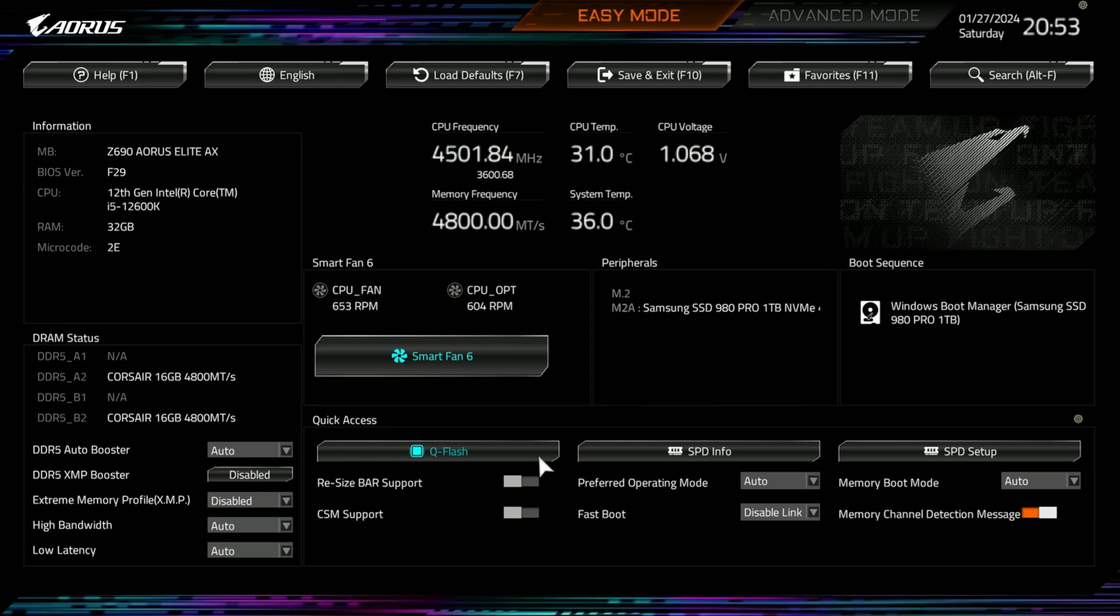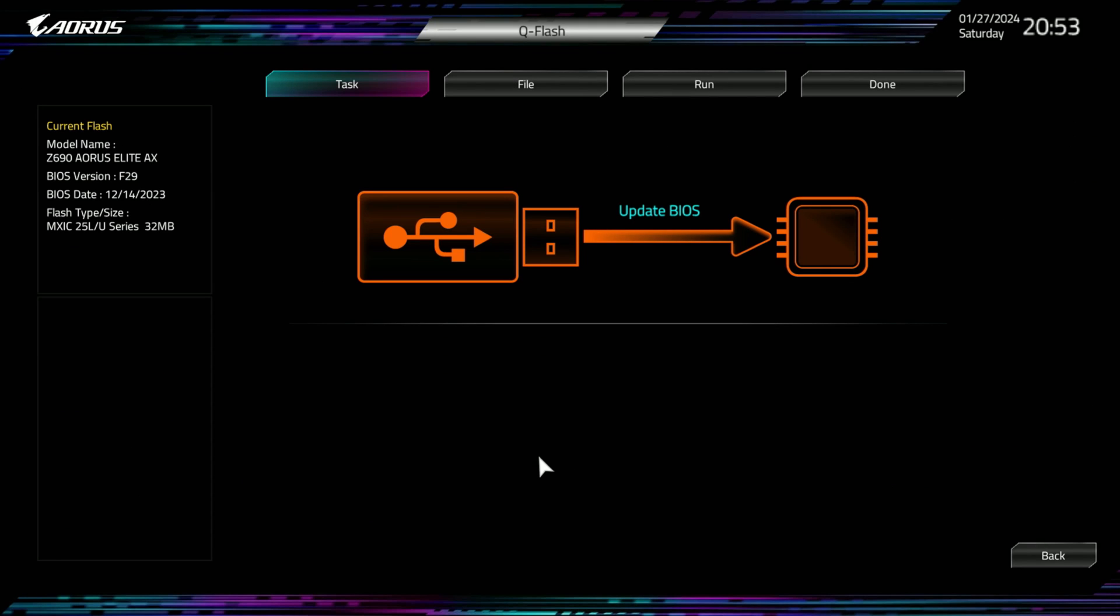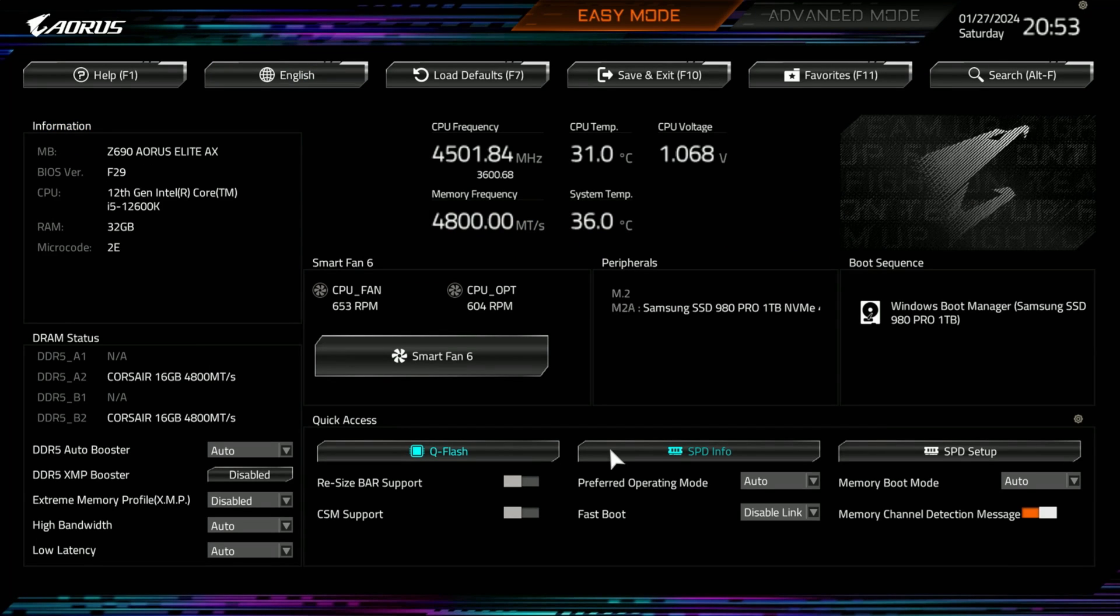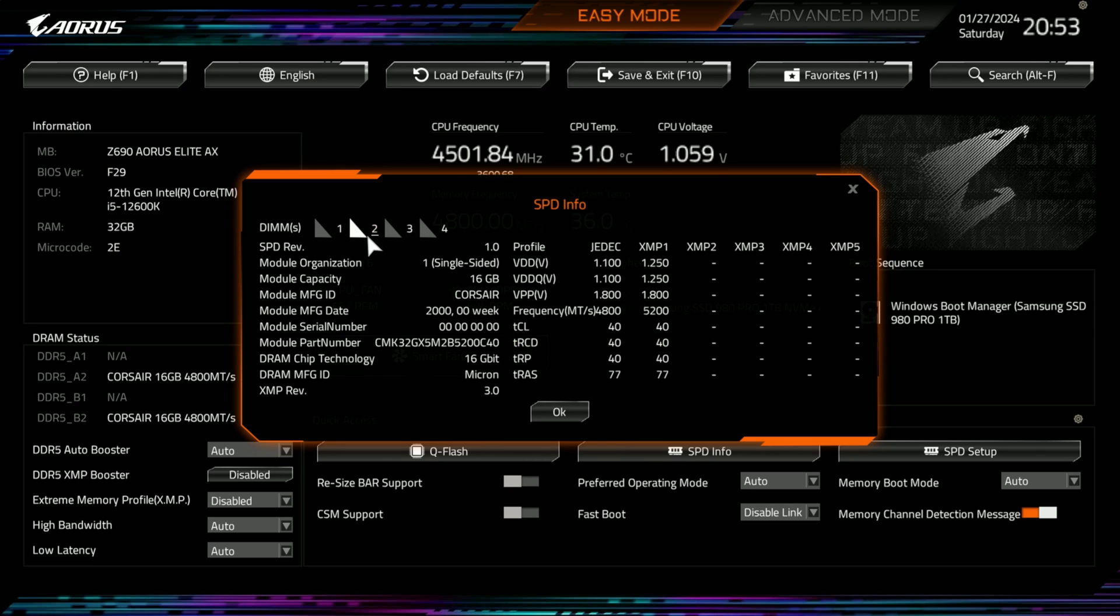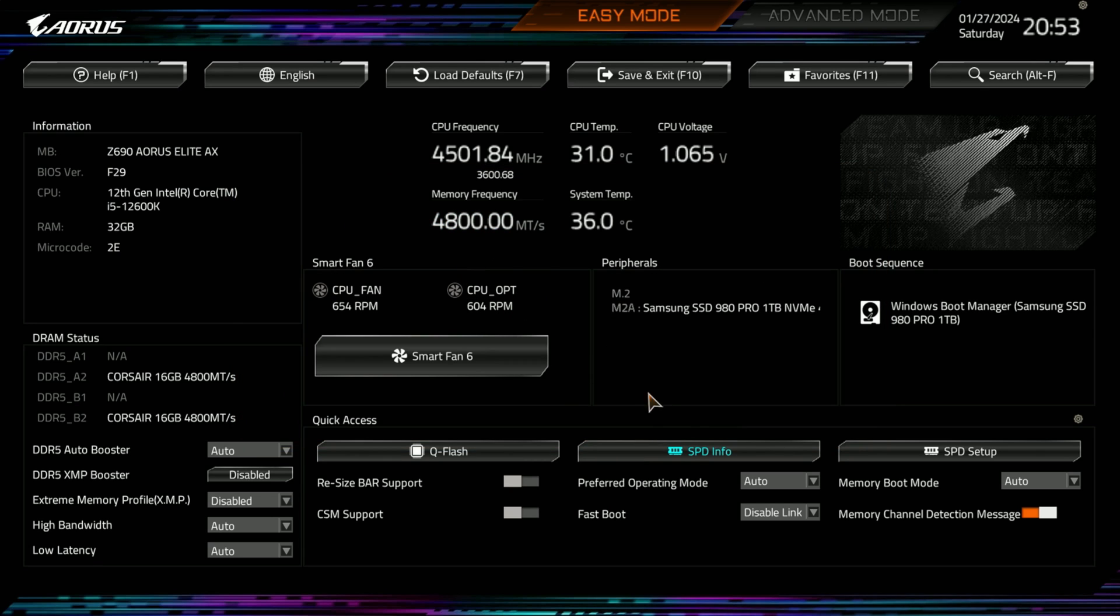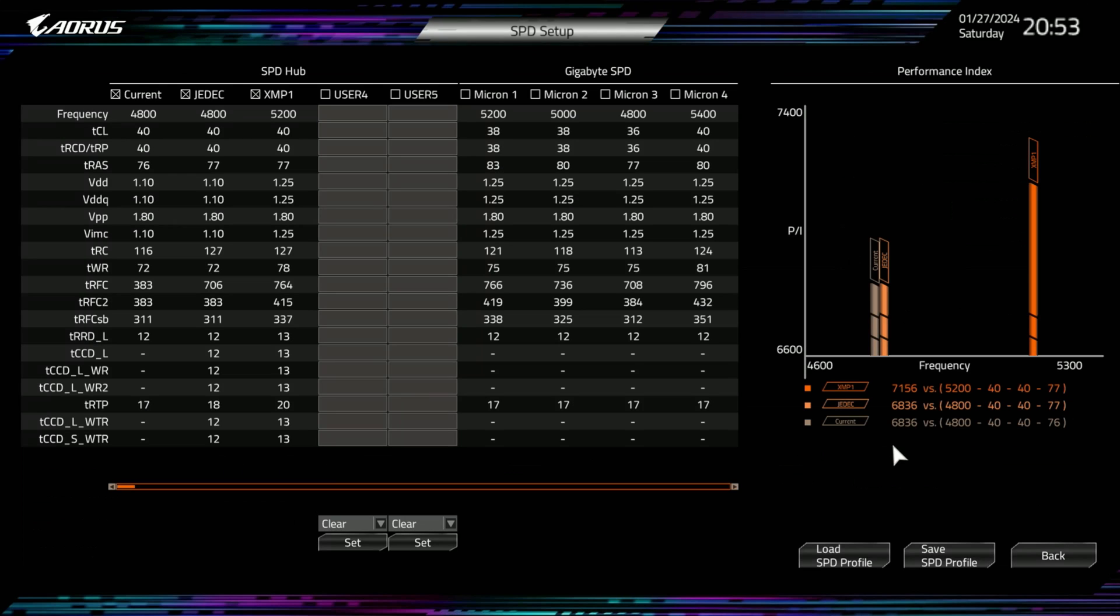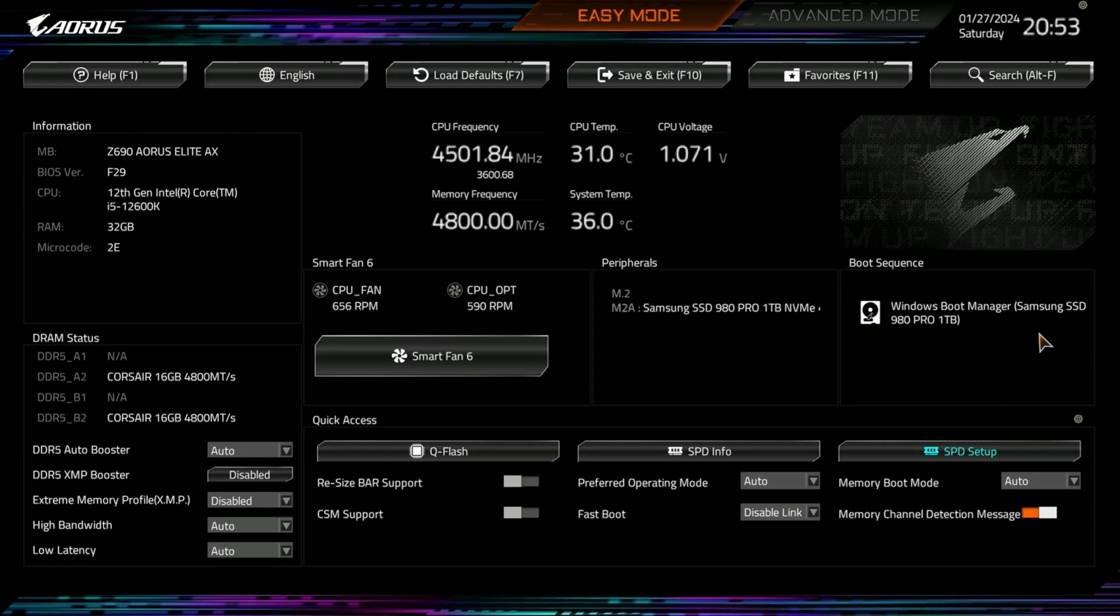Then you have your speed information. This is for your memory modules, which I think two and four are populated here. And then you have your speed setup. If you want to jump into this, this is a little bit more with your memory.